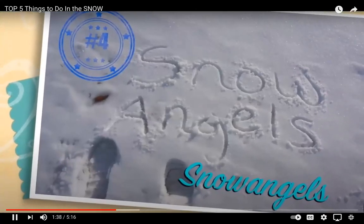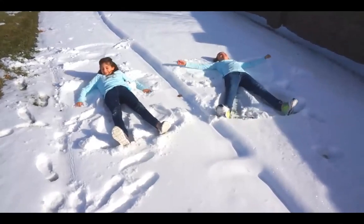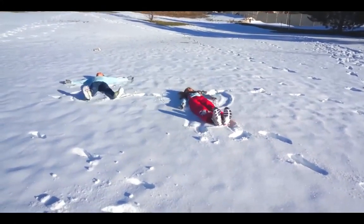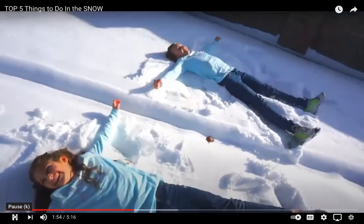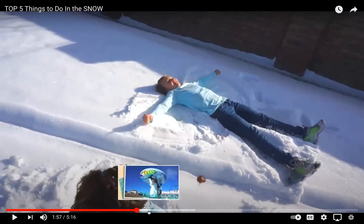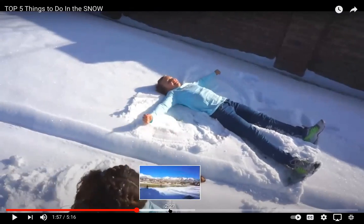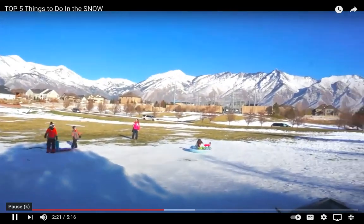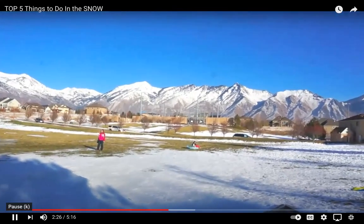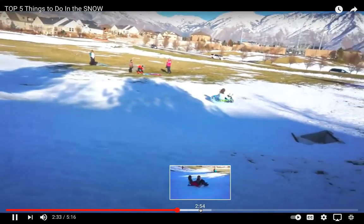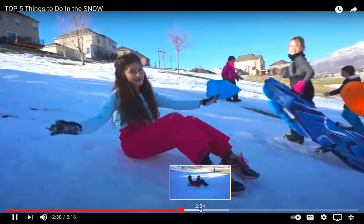Number four: make snow angels. Making snow angels is really fun because it's really easy, and it makes a pretty angel after you're done with it. But here's a warning — it's very cold if you don't have the proper snow gear on. Make sure that you're not wearing just a t-shirt and one pair of pants because then you are going to be freezing cold. Number three: tubing and sledding. I like tubing better because it's a little bit softer and easier, but I also like sledding — it's very fun and fast.